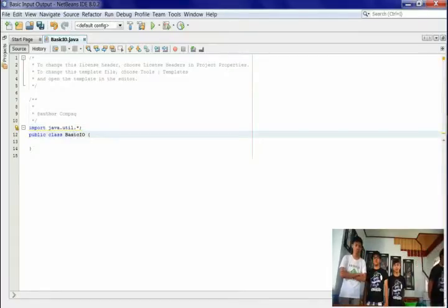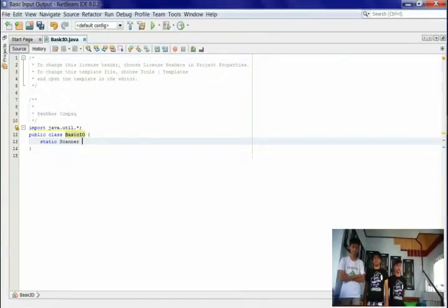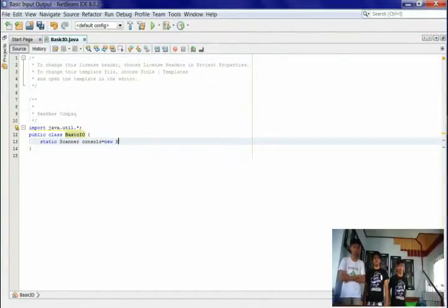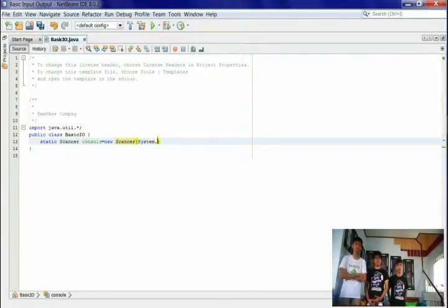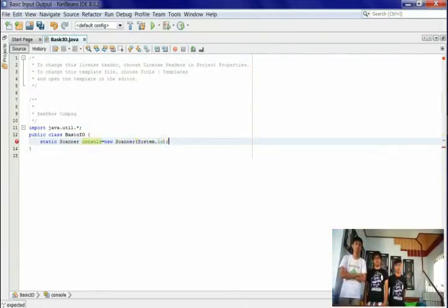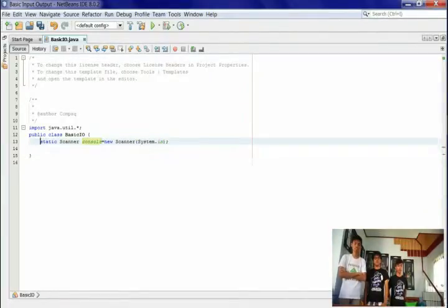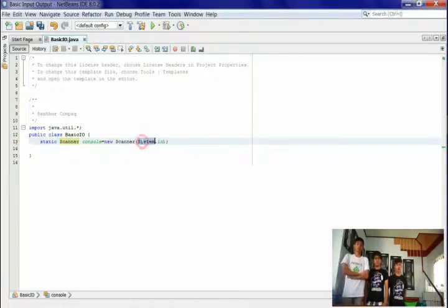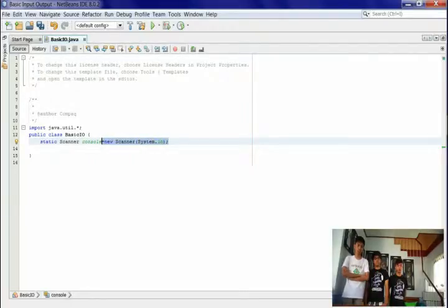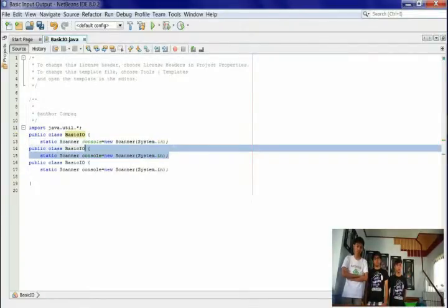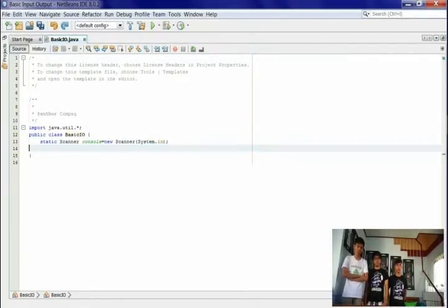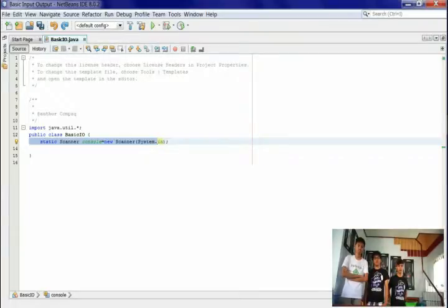Then type static Scanner console = new Scanner(System.in); Note that Scanner and System always capitalize the first letter. This allows the user to input text into the console and allows the programmer to read what they inputted.